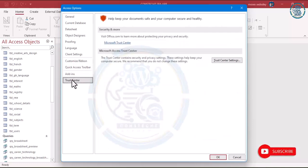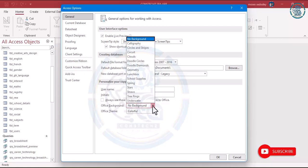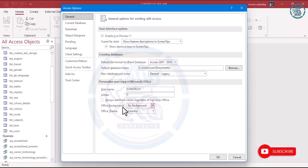Go to General and see something there. That's all. If you are done, click on OK.